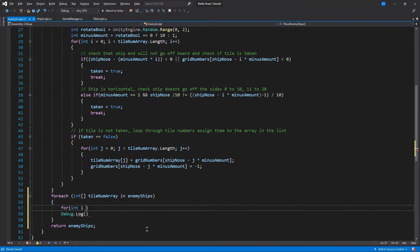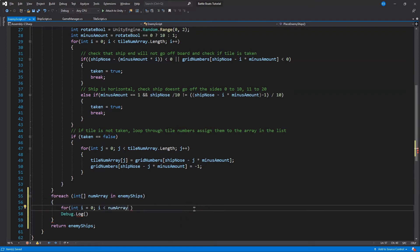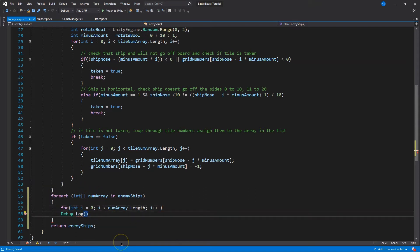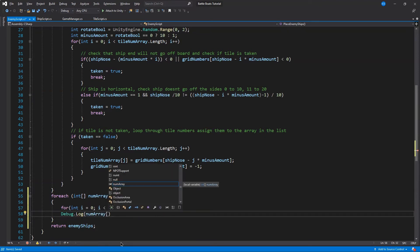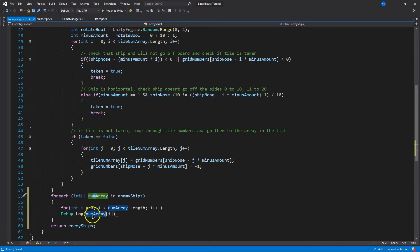I'll do a for loop: `for int i equals zero`. Then for each tile in `num array`, we'll call it `num array`, top length, i plus plus. And then what will we print? We'll do `Debug.Log`. I'm calling it `num array` — `num array` is going to be all the arrays within the list. So `int num array in enemy ships` — it assumes that this variable represents the arrays within it. And I'm going to print `Debug.Log(i)`, so I'll be outputting `i`.